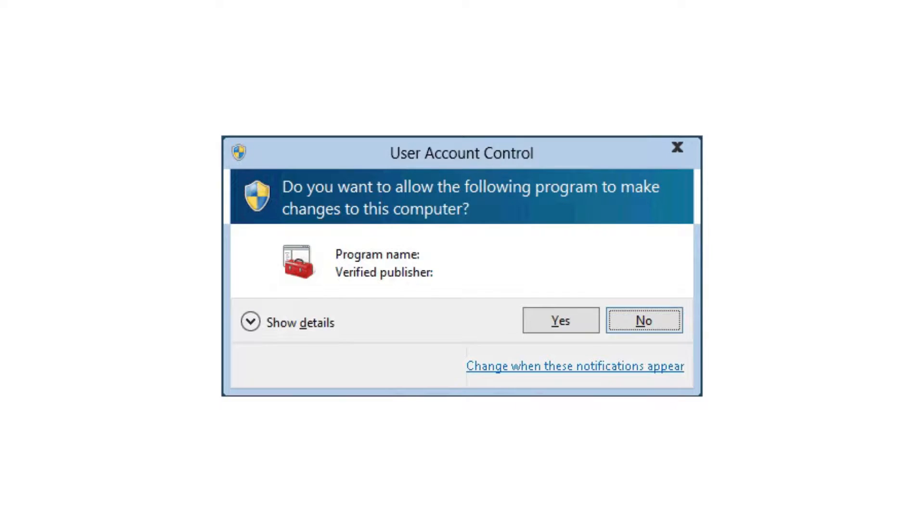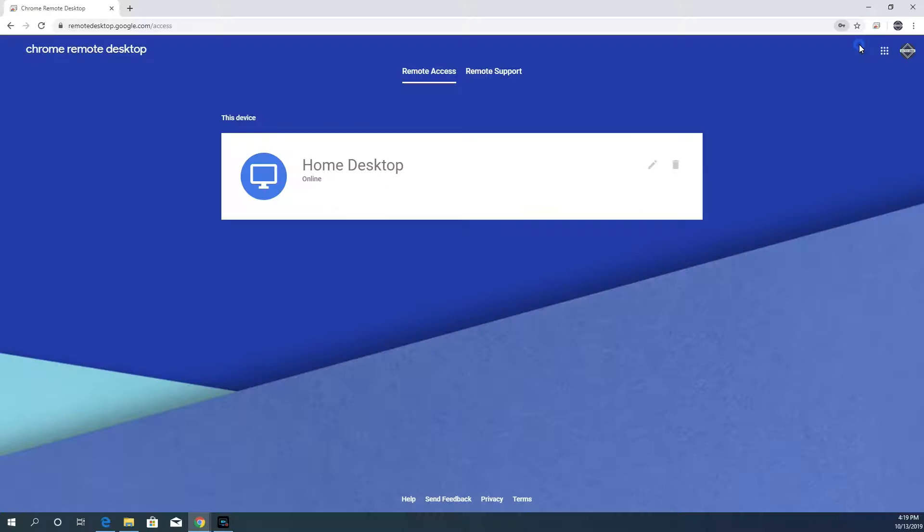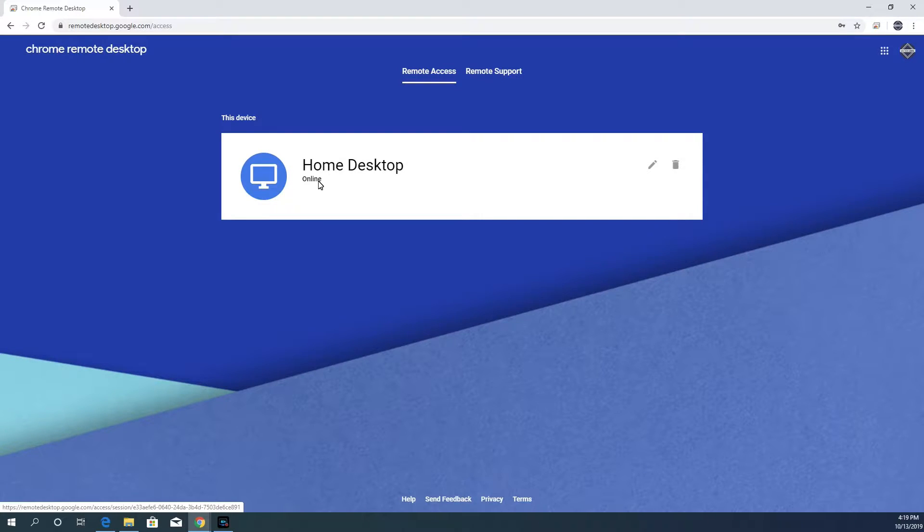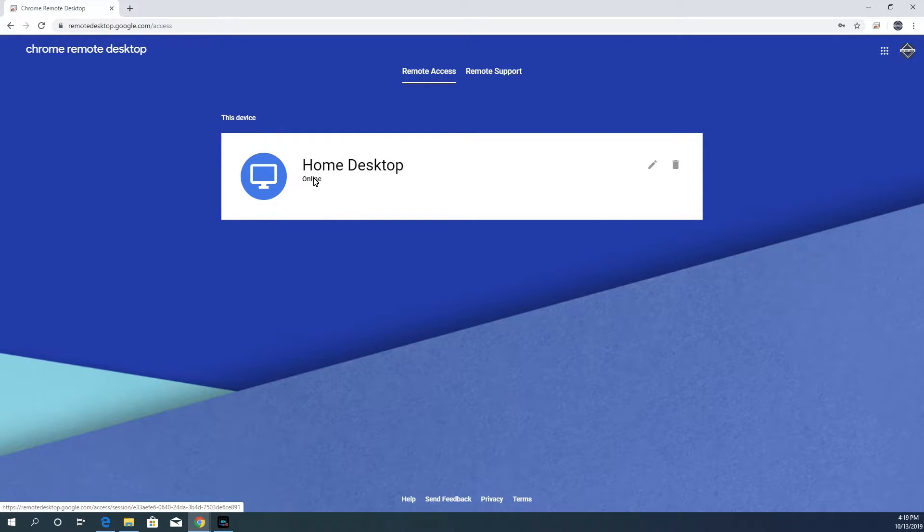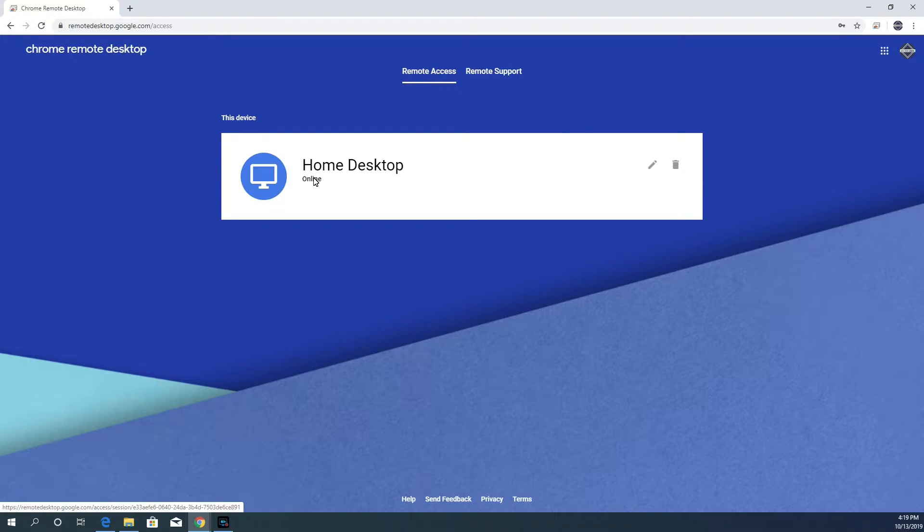Another Windows Security prompt will appear. Just click Yes. The installation is now finished and the Remote Desktop service is now starting. When it says online under the computer name you chose, you are ready to remote into this machine from another one.